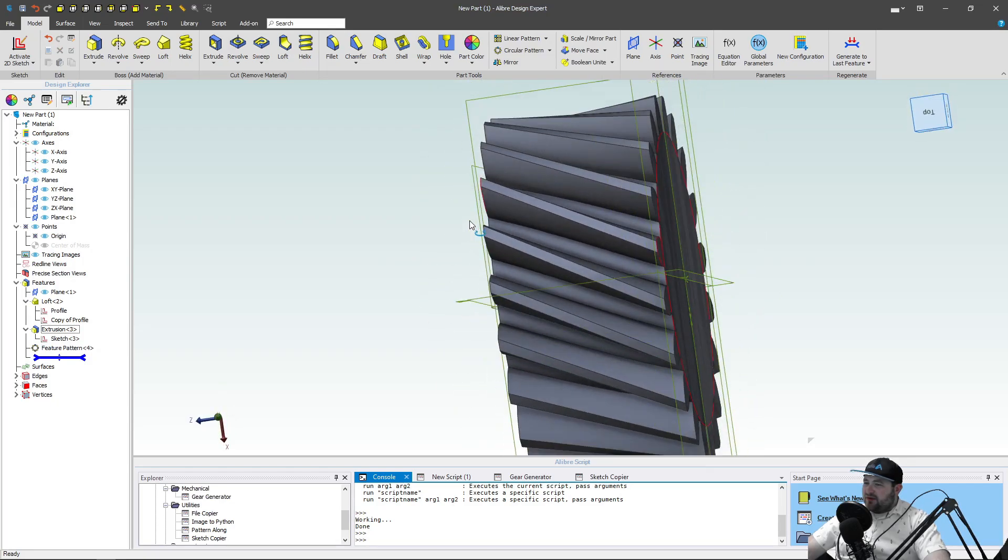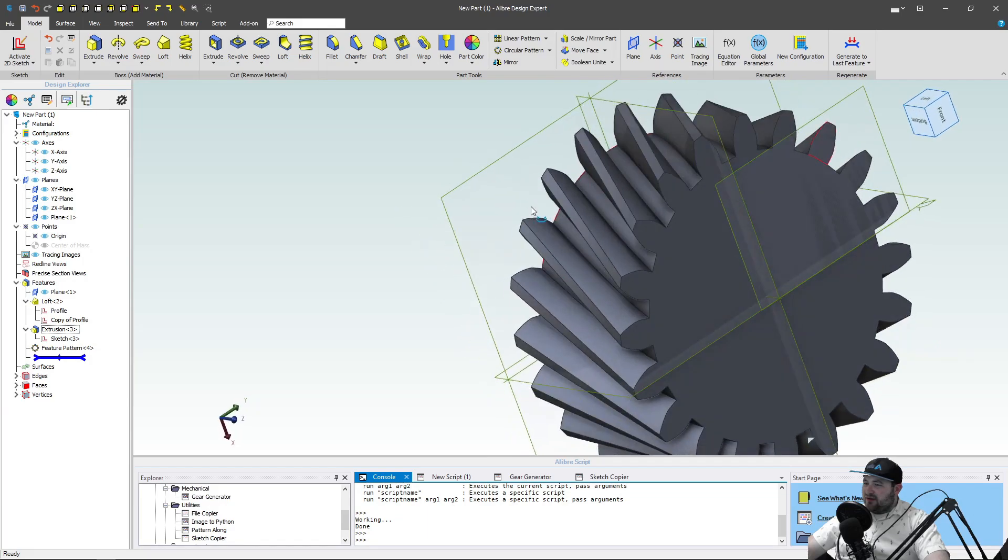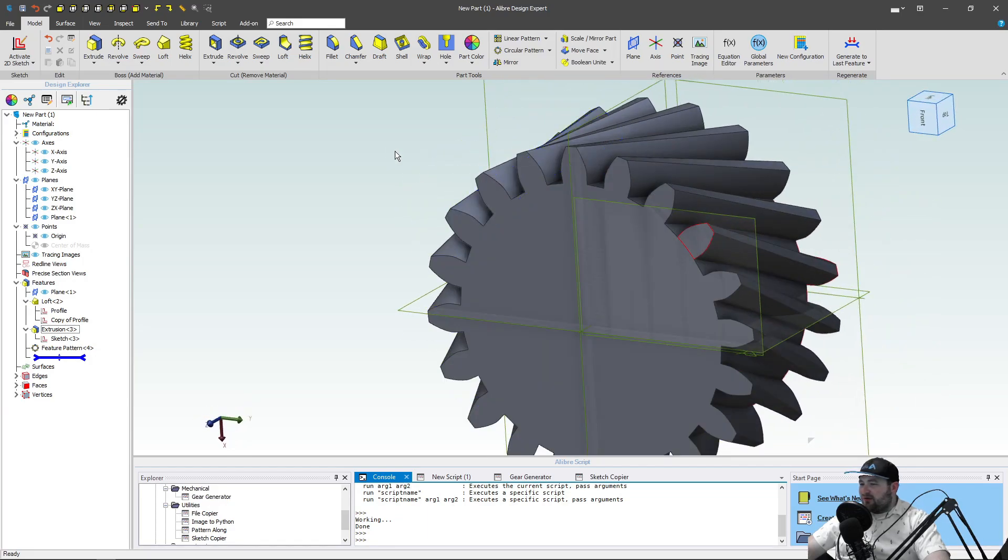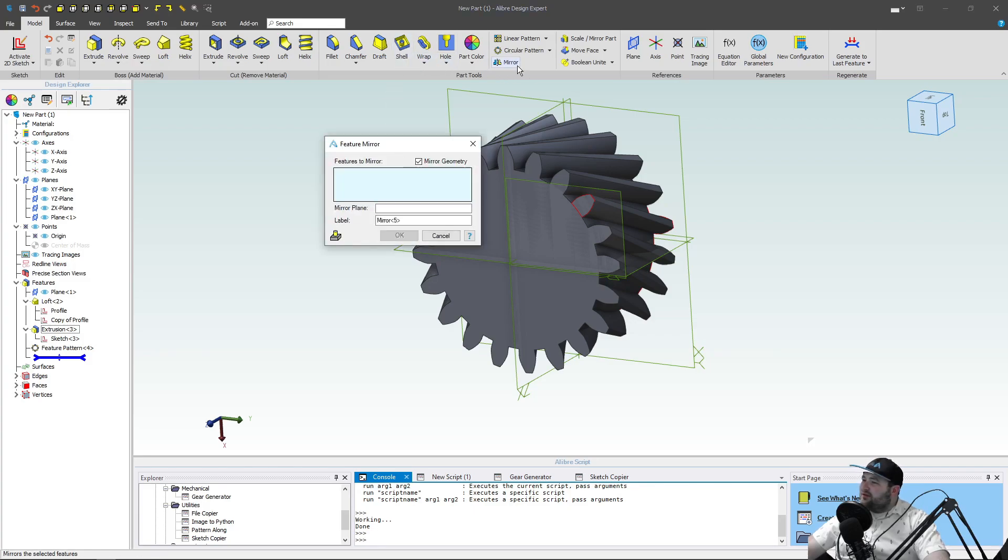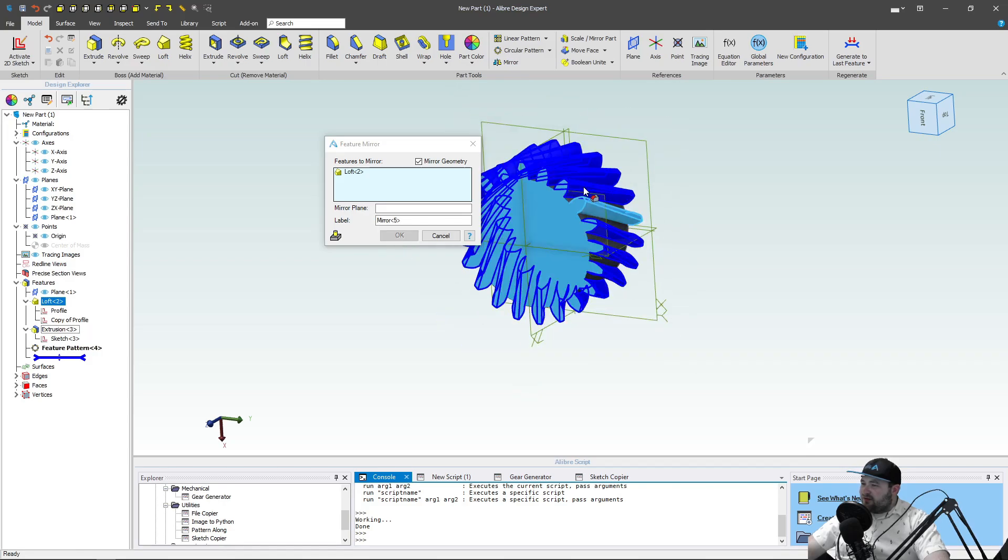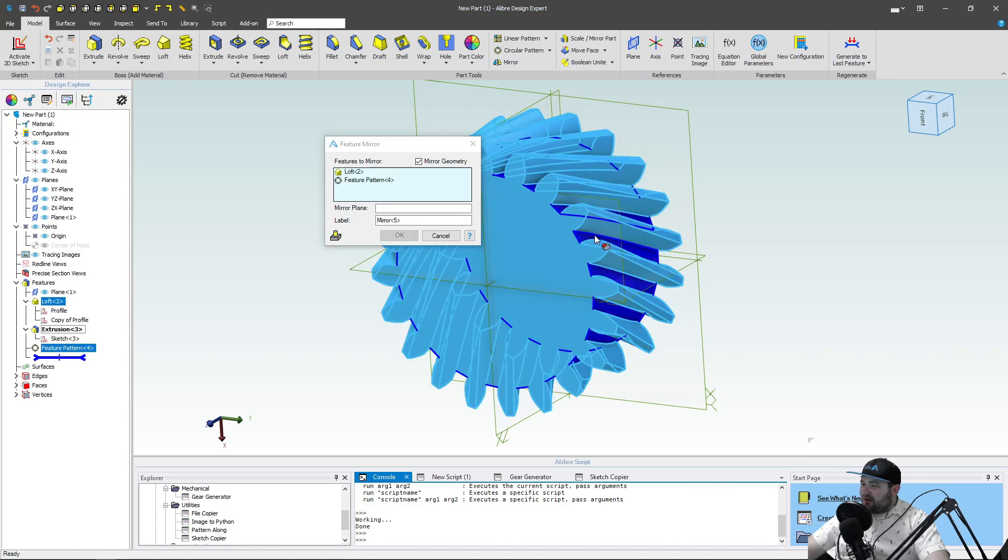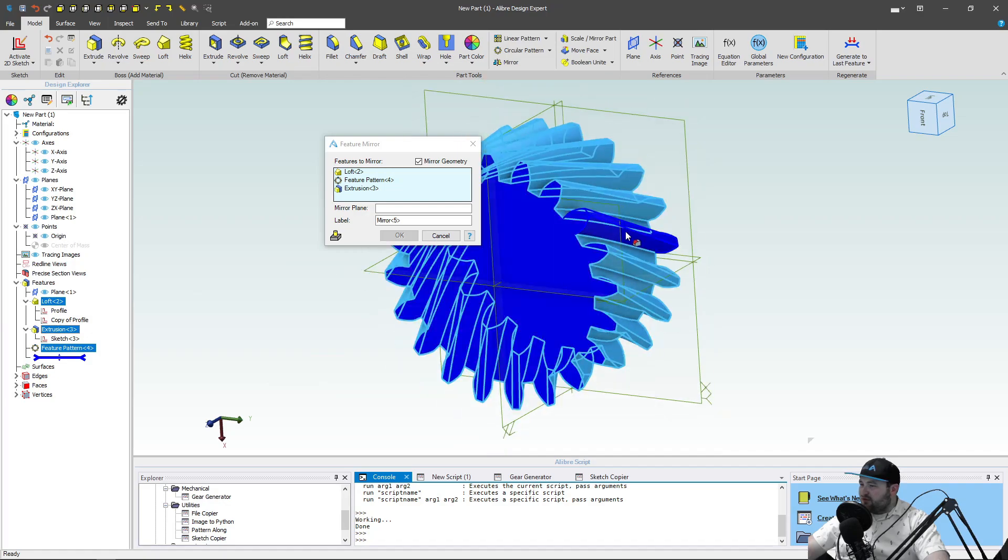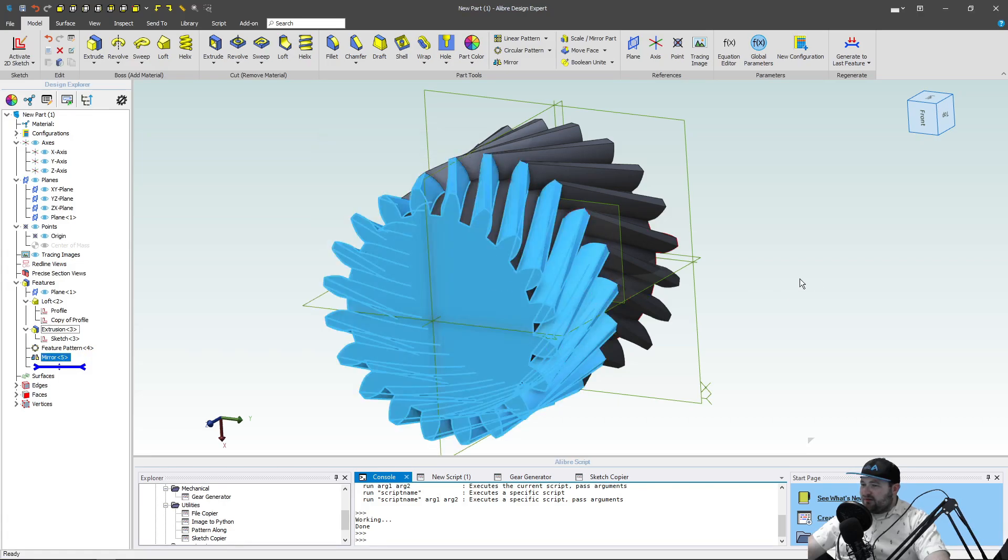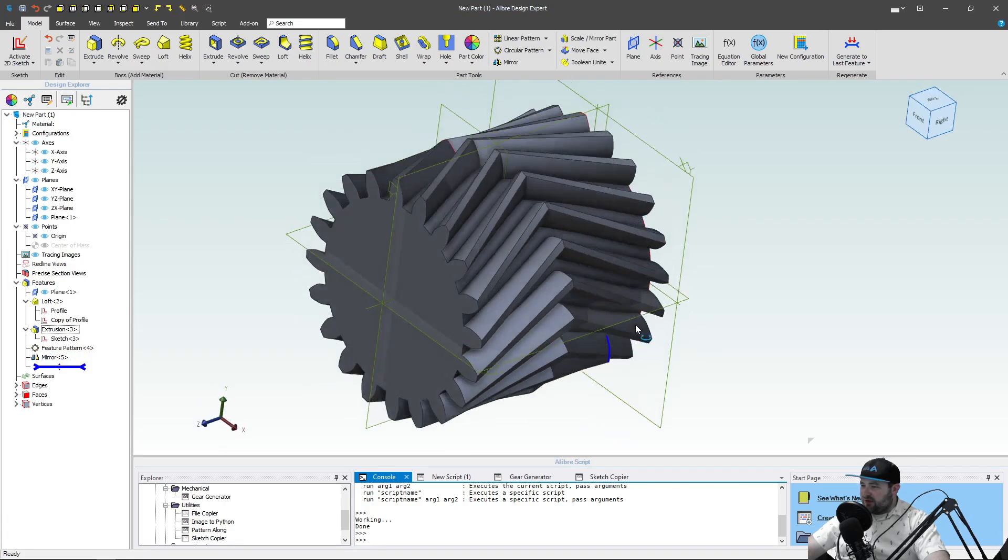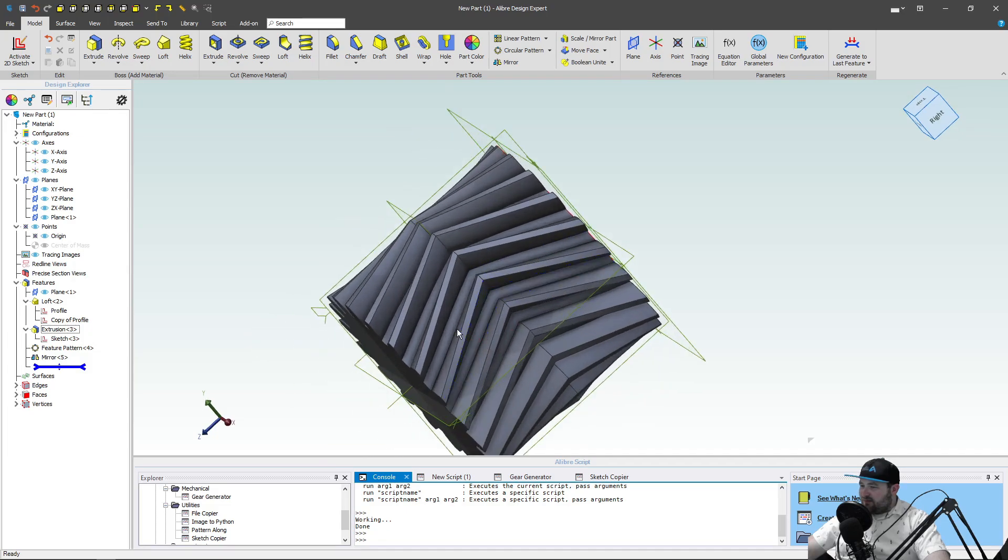What about something like a herringbone gear? Well, let me select mirror. Let's mirror this feature and my pattern and my extrusion here. We'll select our plane as this face. What do you know? We have a herringbone gear. So that's pretty handy.